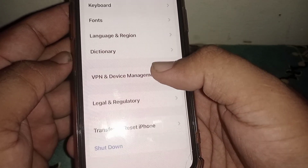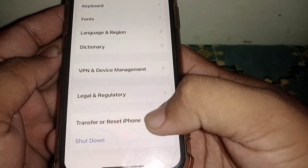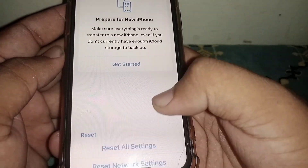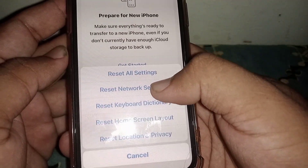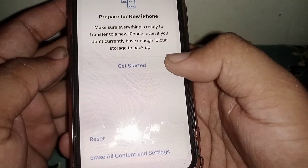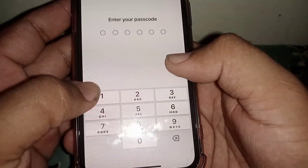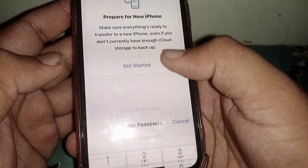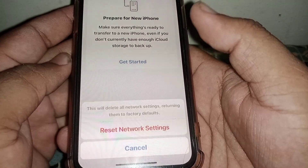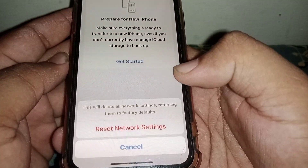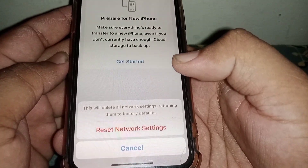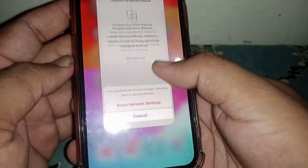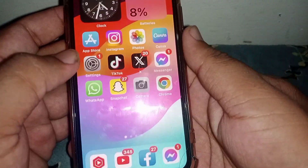From here, scroll down and click on 'Transfer or Reset iPhone,' then click on Reset and select 'Reset Network Settings.' Enter your passcode and confirm by clicking 'Reset Network Settings.' After the reset, go back to the home screen.